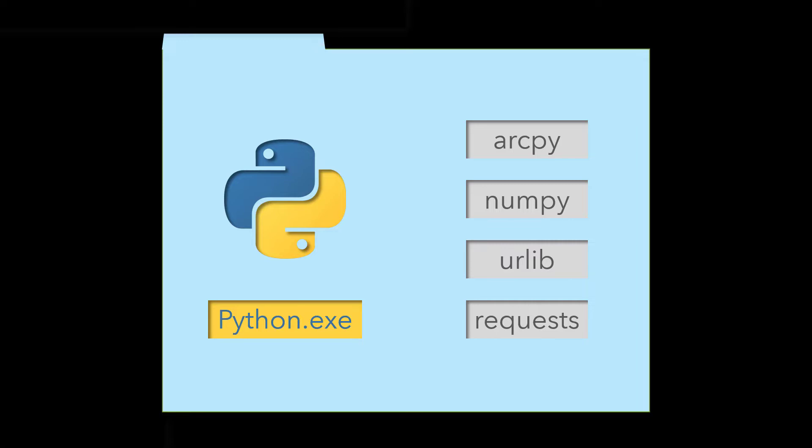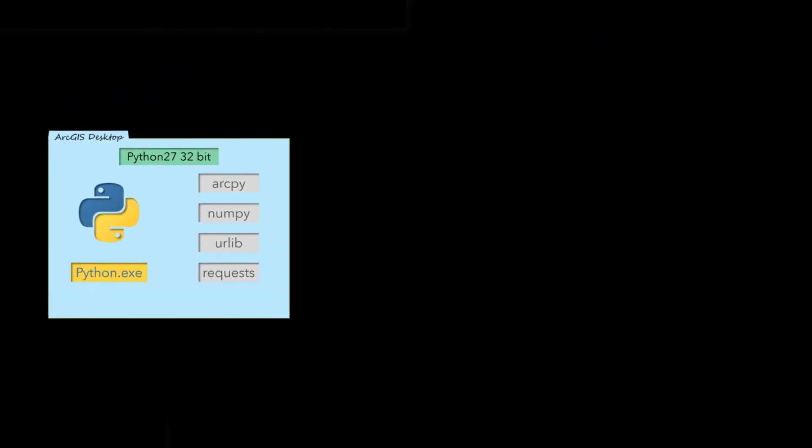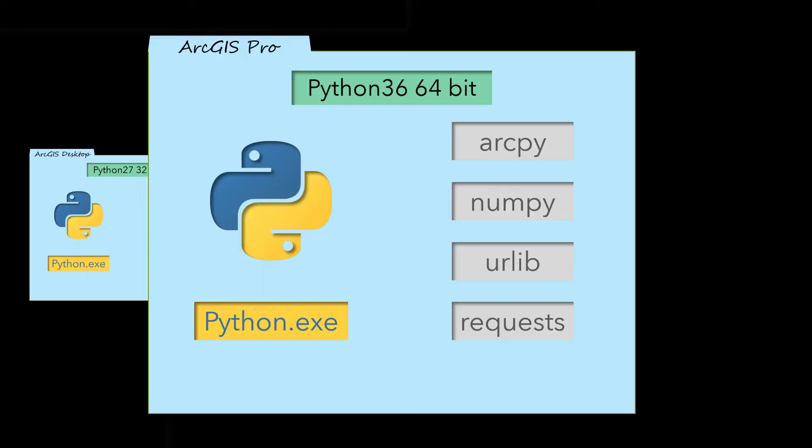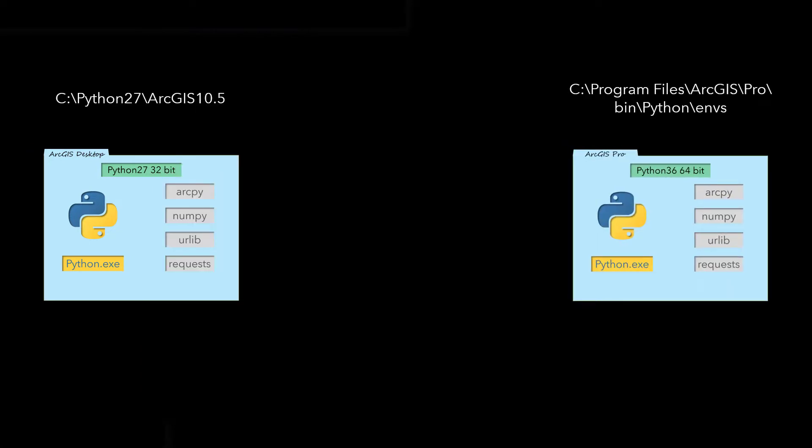ArcGIS Desktop includes the 32-bit version of Python 2.7, while ArcGIS Pro includes the 64-bit version of Python 3.6. Anyone who has installed ArcGIS Desktop and Pro will have at a minimum two Python environments: a Python 2.7 environment on the C drive and a Python 3.6 environment within the Pro installation files.